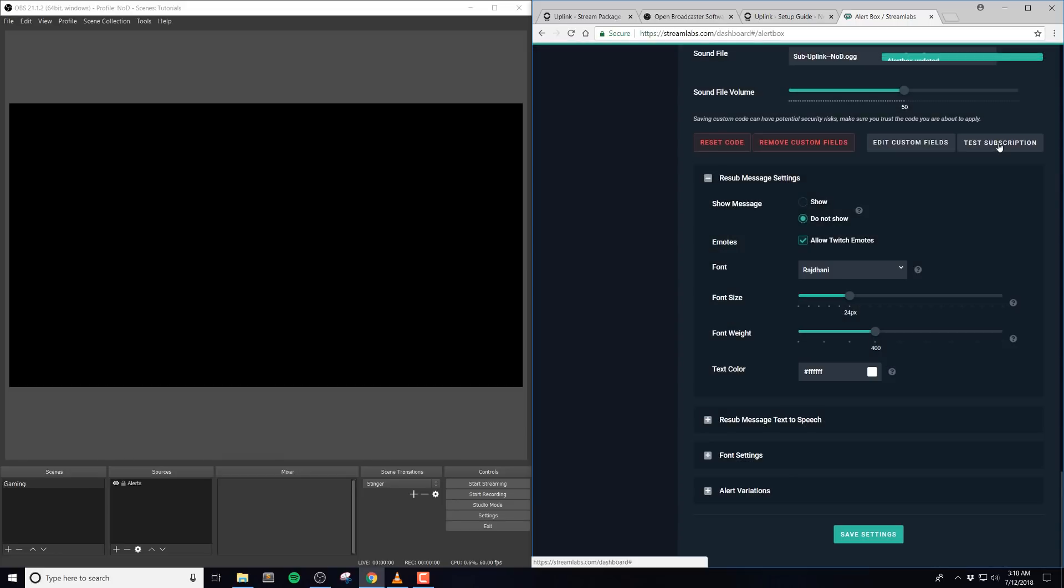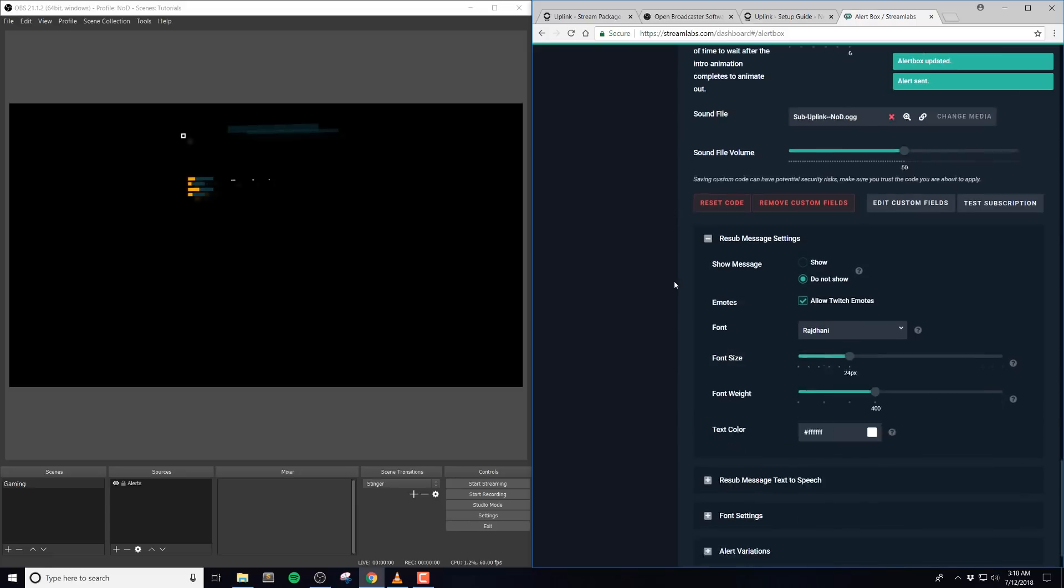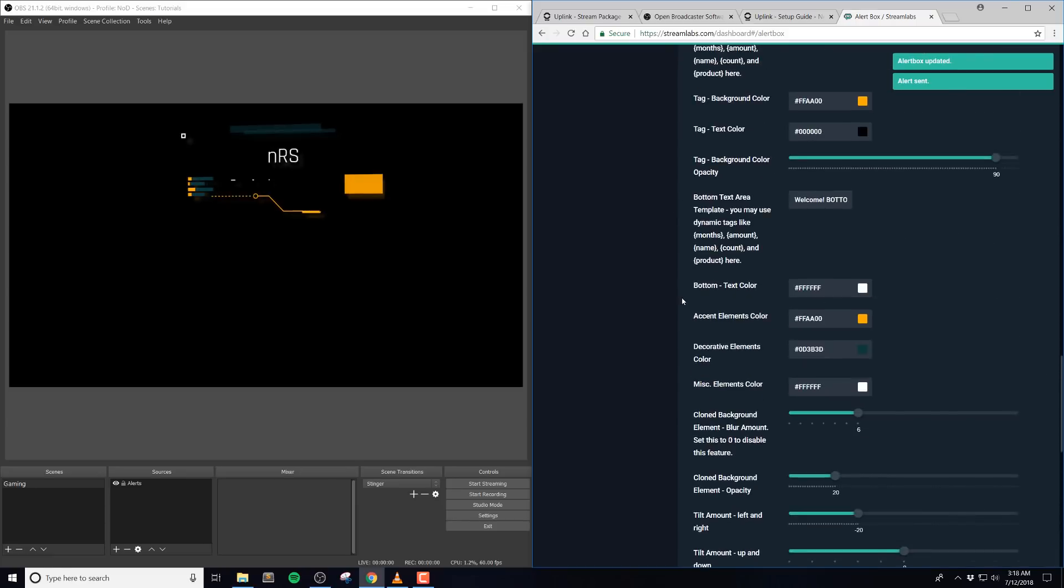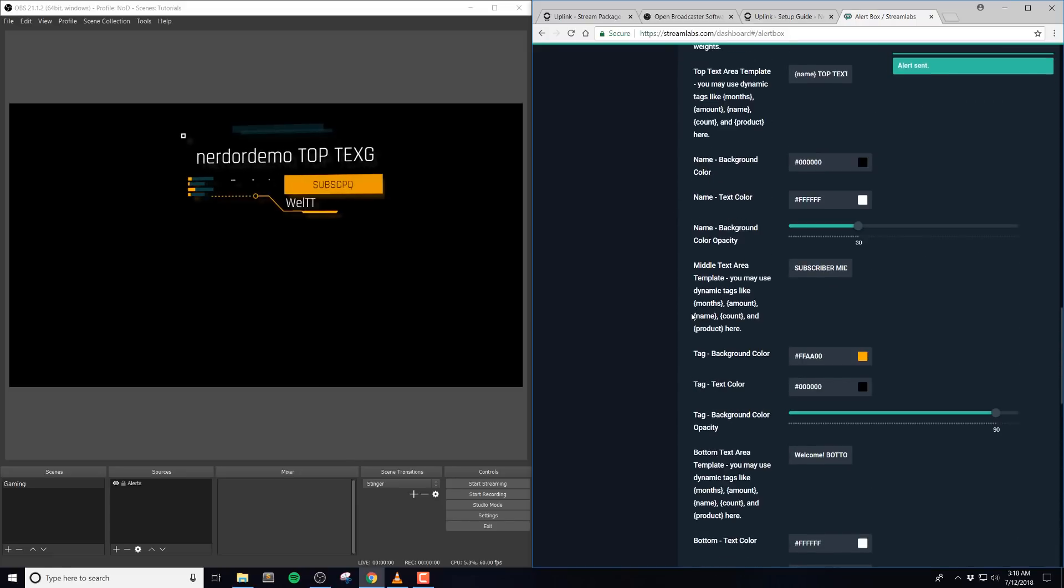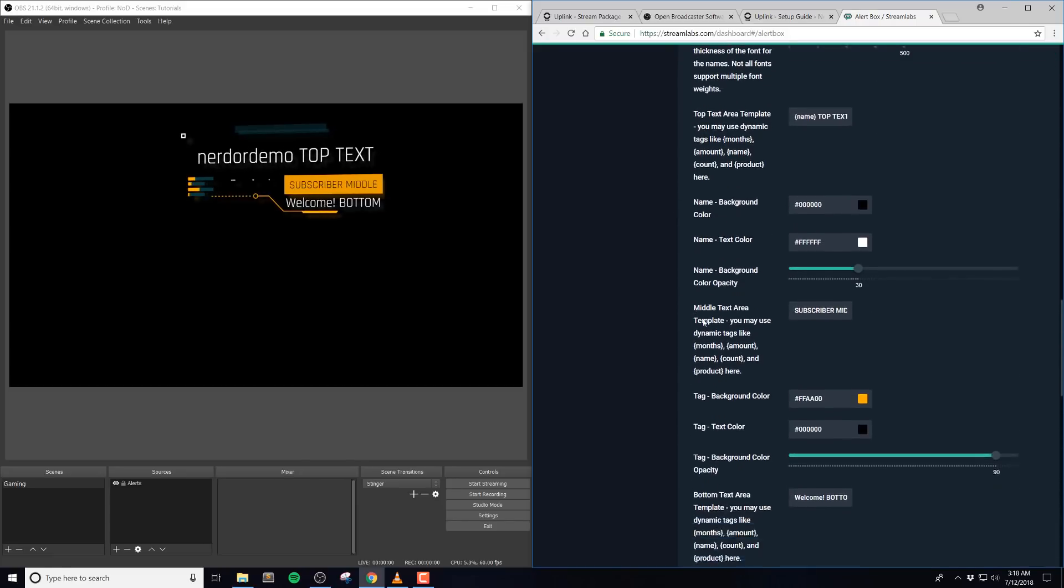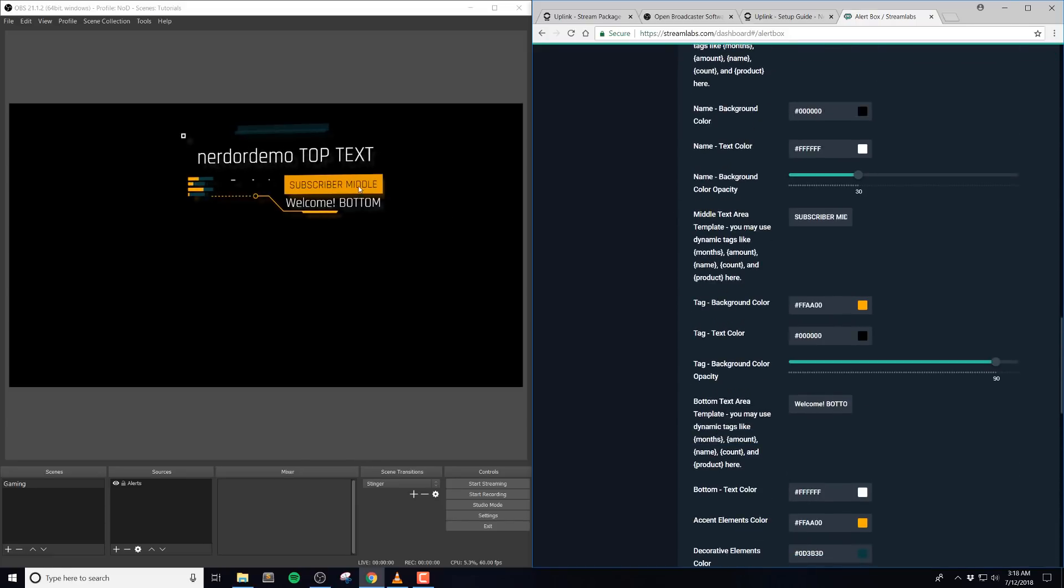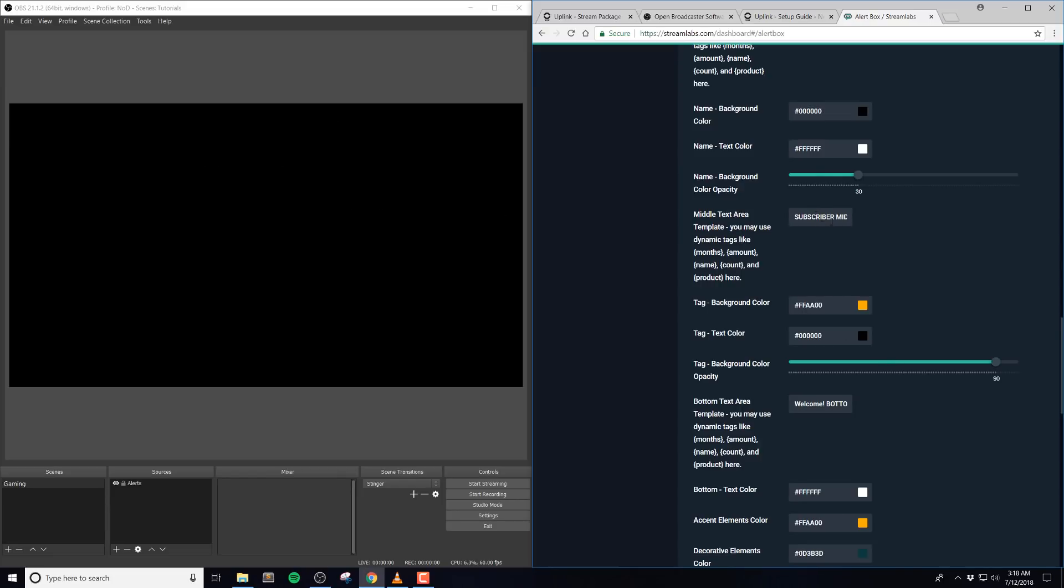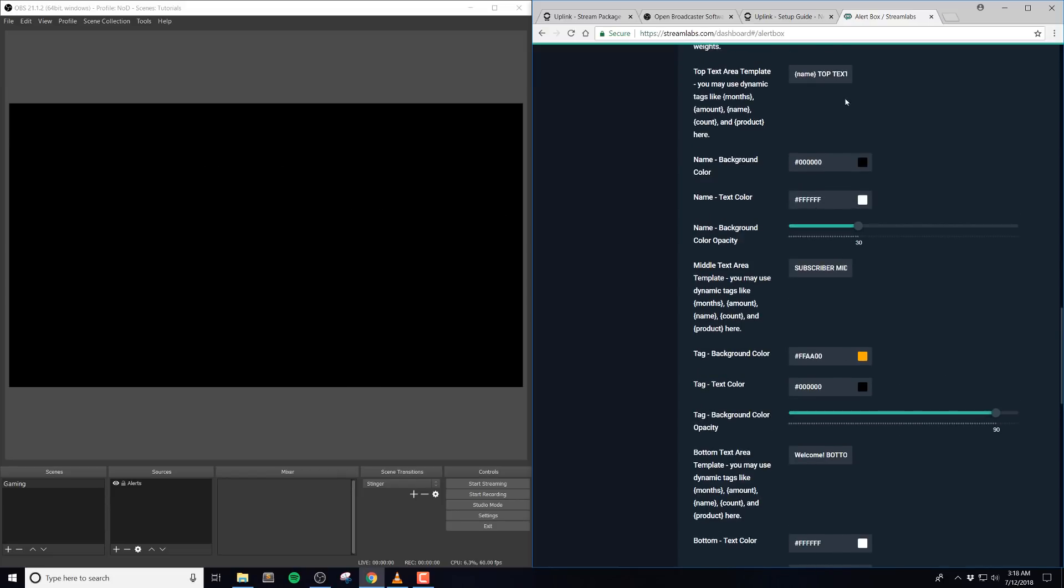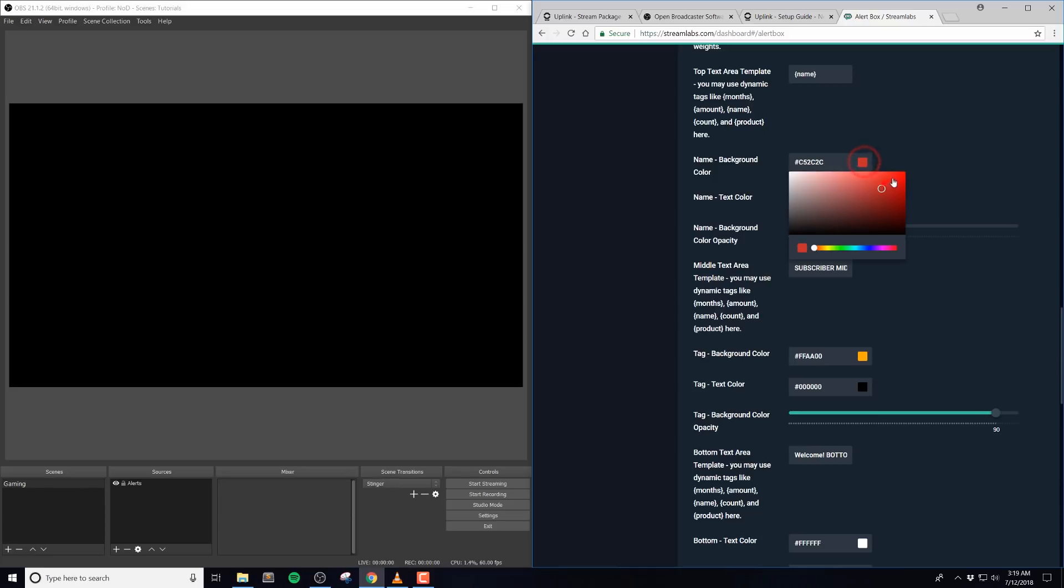Anyways, next we'll look at the name background color, which represents the color behind the top area or where the name is generally, and the default here is black. And then the text color, of course, represents the color of the text, and in this case it's white. Finally, we have the name background color opacity, which is defaulted at 30%. This is basically how solid the shape is behind the name, and if you increase this, it becomes more solid.